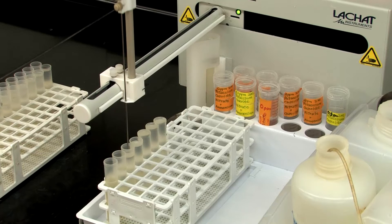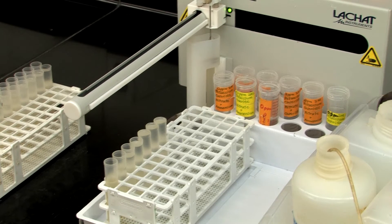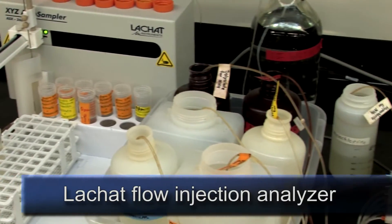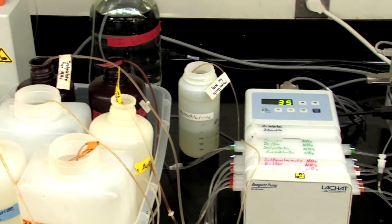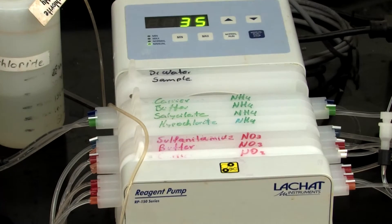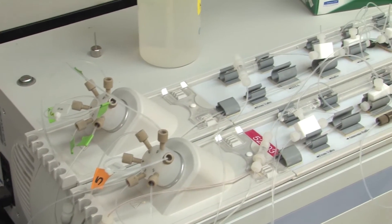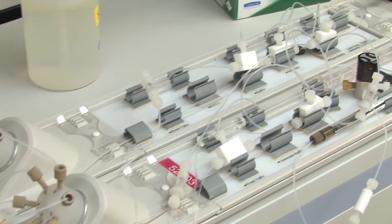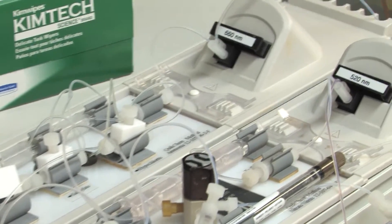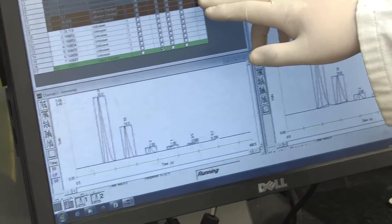Inorganic nitrate and ammonium nitrogen in solution is also determined colorimetrically. Iowa State uses a Latchet automated flow injection analyzer for this determination. A peristaltic pump is used to aspirate sample and various reagents into the manifold and mix them before passing the colored product into a flow cell for measurement. The intensity of the color developed is measured as absorbance and is linearly proportional to the concentrations of nitrate and ammonium nitrogen in the standards.